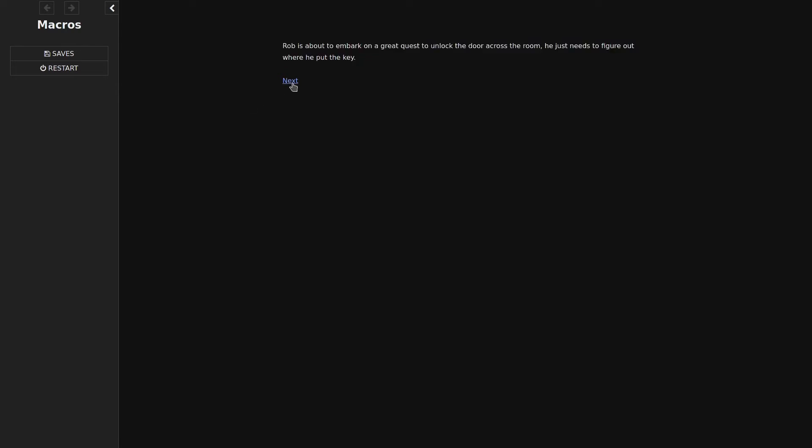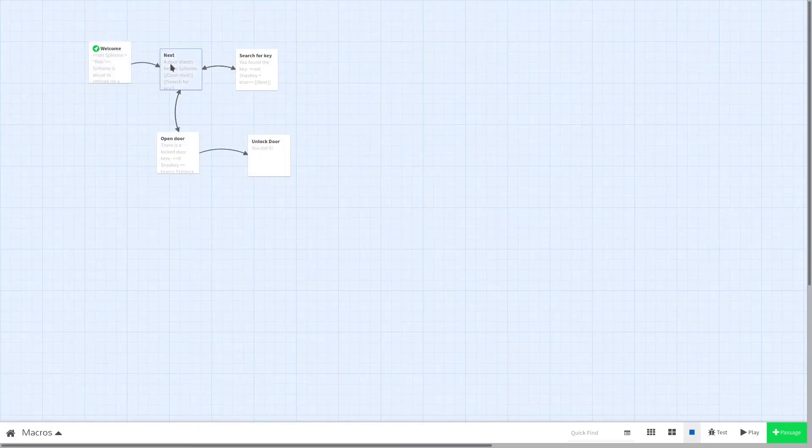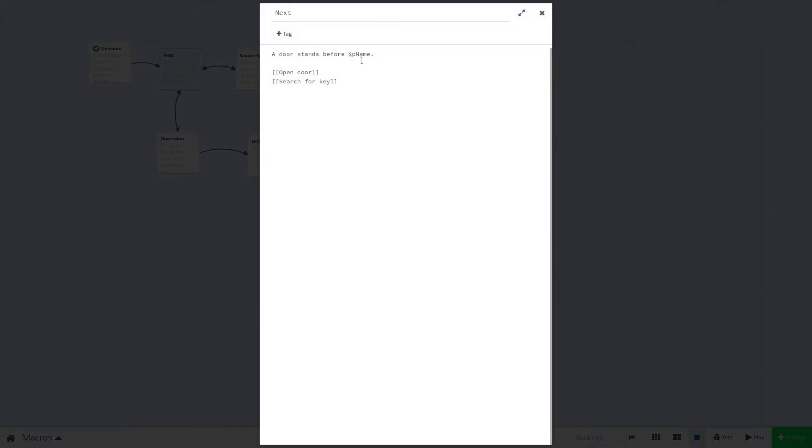And if we go to our next passage, you'll see that it's still there. His name is Rob now. This is because it is a global variable. As you can see here, we just typed out $pName in our second passage.